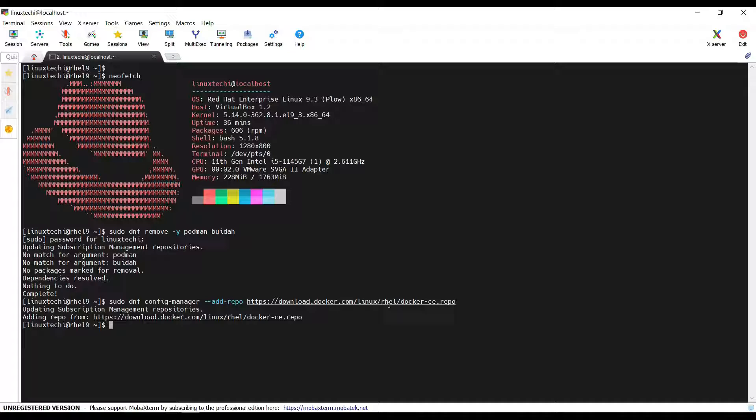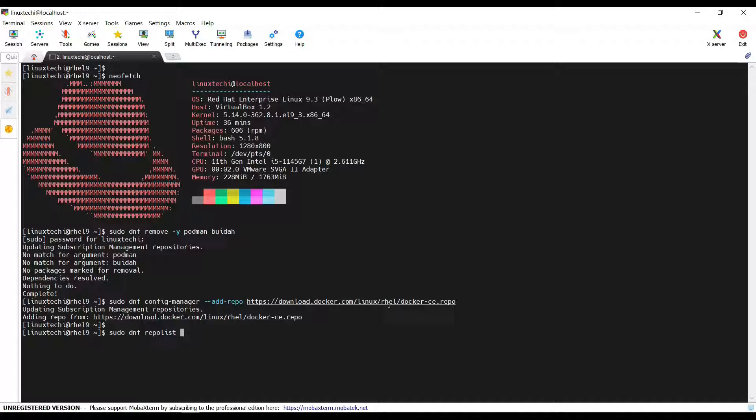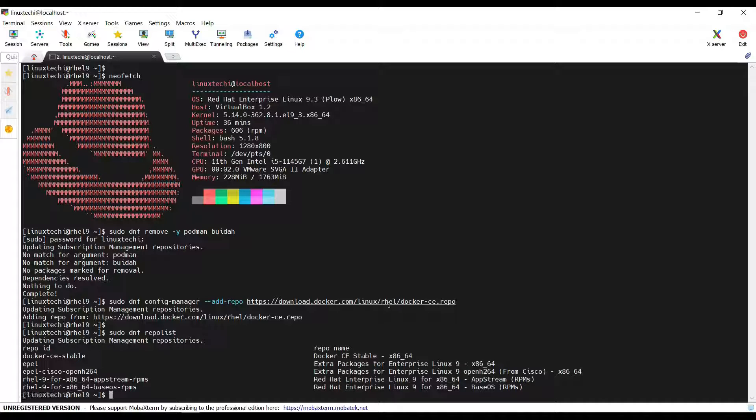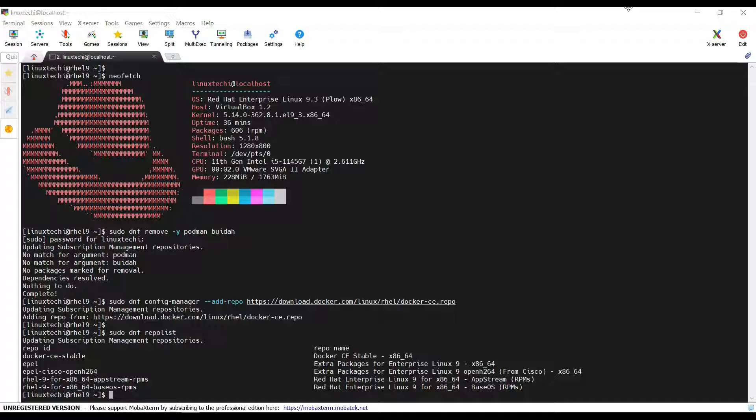Next, verify whether the Docker repository has been added or not. For that, you can run sudo repo list. Great. So, I can see the docker-ce-stable. This is the repo ID for my Docker repository, for my RHEL 9 system.